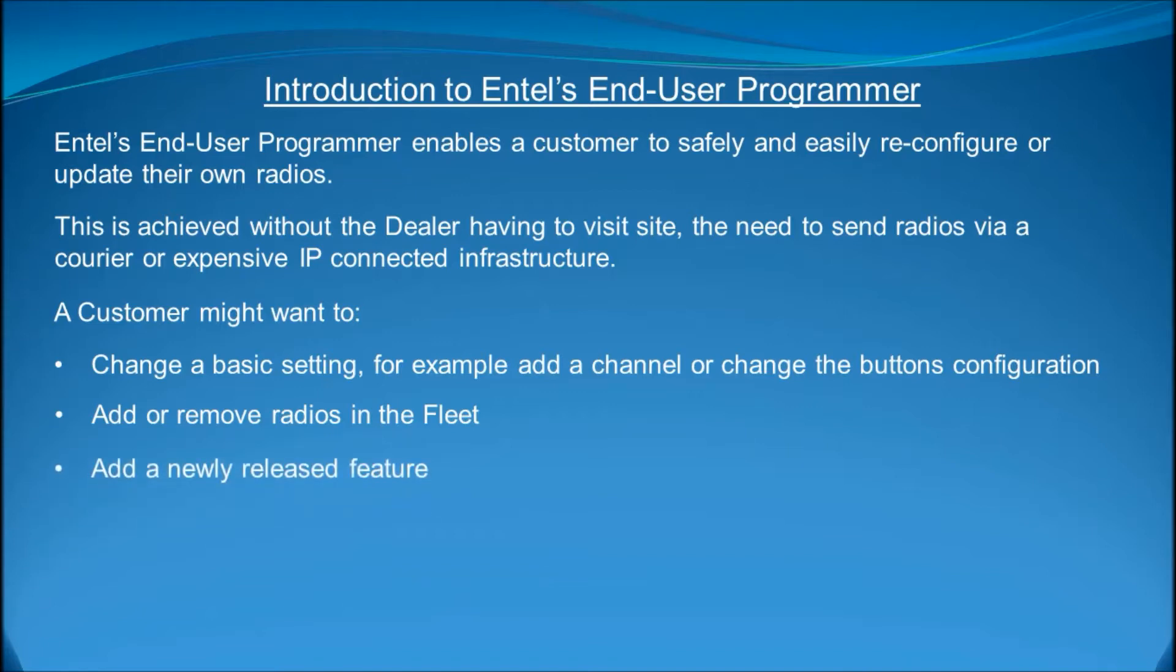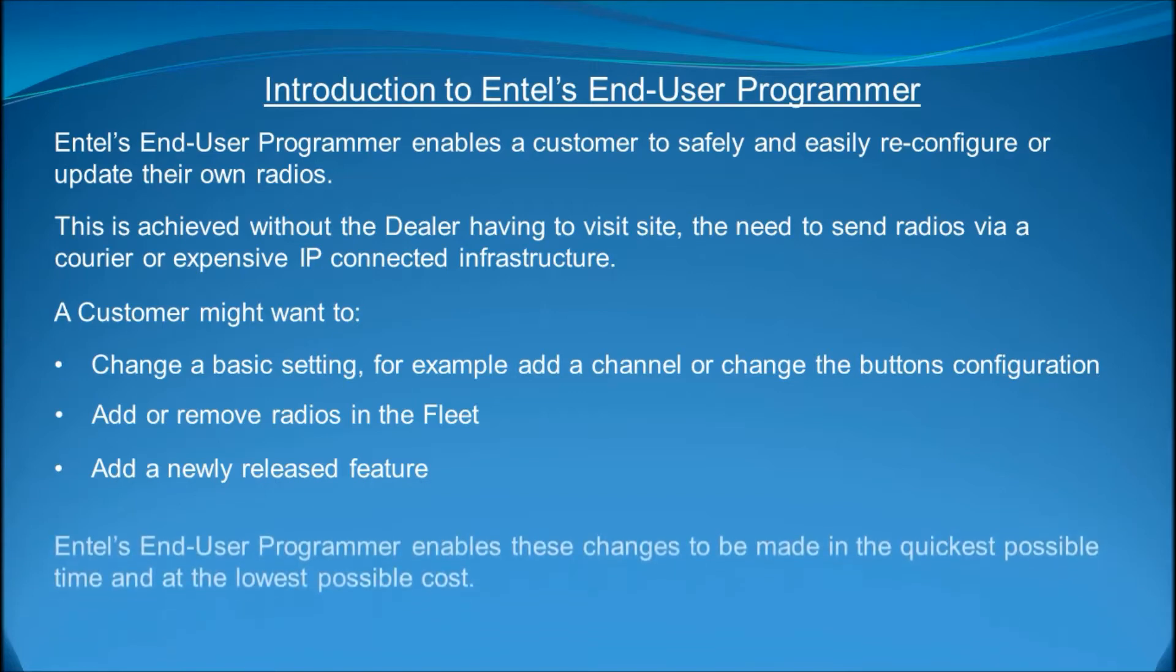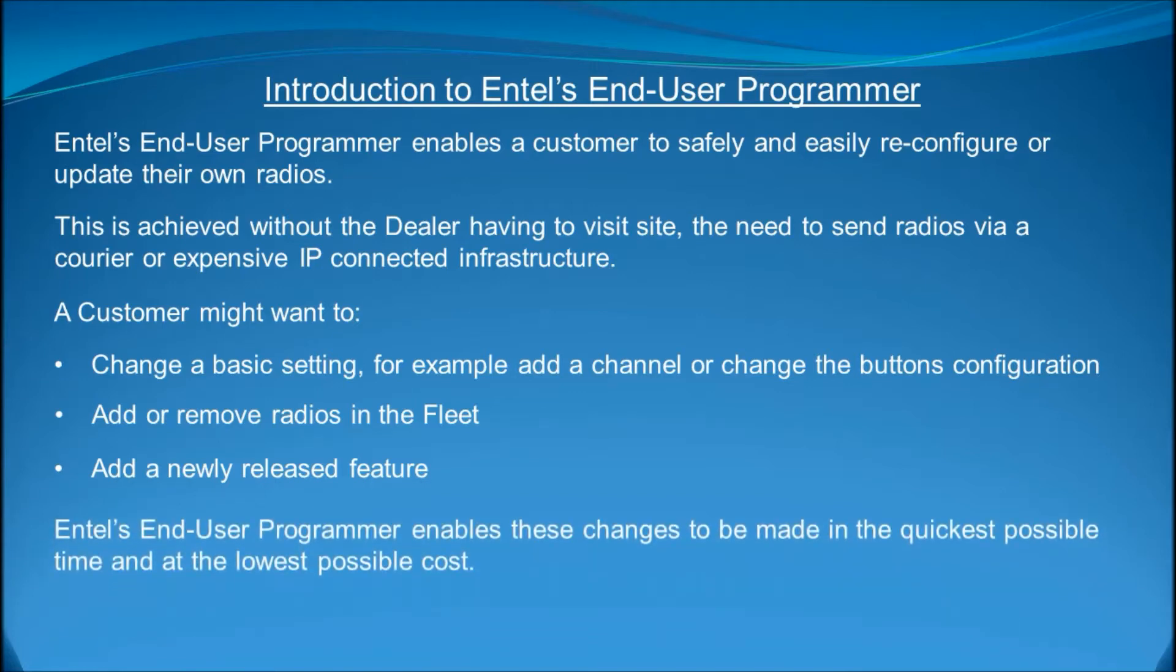Add a newly released feature. Intel releases features on a regular basis and in the main these are free of charge. Intel's End User Programmer enables these changes to be made in the quickest possible time and at the lowest possible cost.